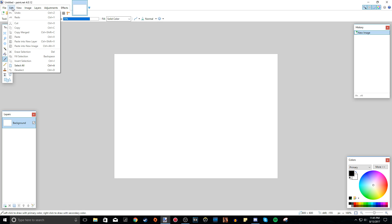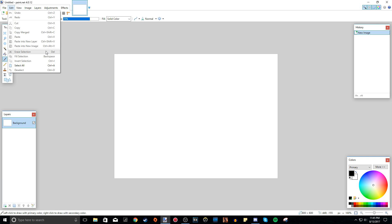Edit is also something you will be using a lot, but you really need to use your keyboard for this to make your workflow easier. You can undo stuff, redo stuff, cut, copy, and all this stuff. As you can see, they give you the keyboard shortcuts, which is really useful. I really recommend memorizing them, but you can use the Edit window in the meantime — they're pretty simple anyway.